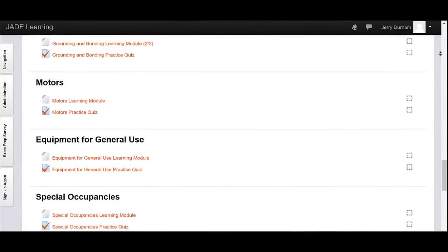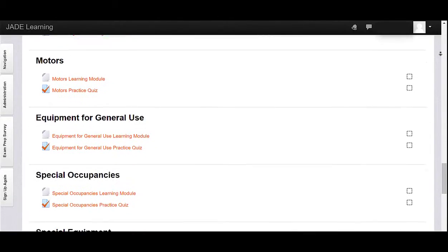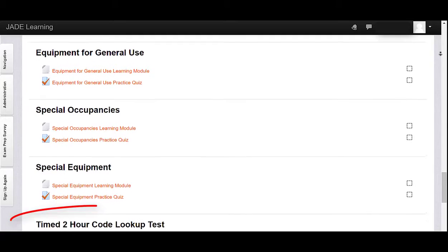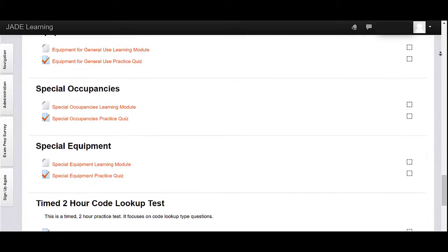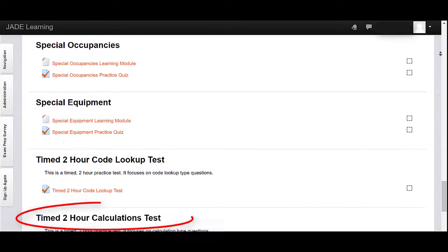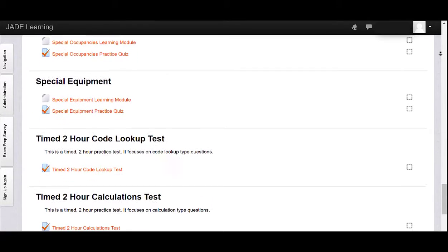Special Equipment, as well as timed practice exams that cover both the 2020 code and calculations.